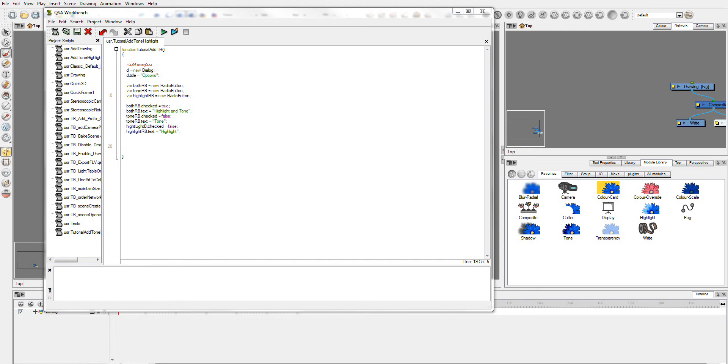So the next thing we're going to need to do is actually add the whole interface. And I think I'll do that in the next part. Because I think I'm running out of time here. So I'll see you in the next part.